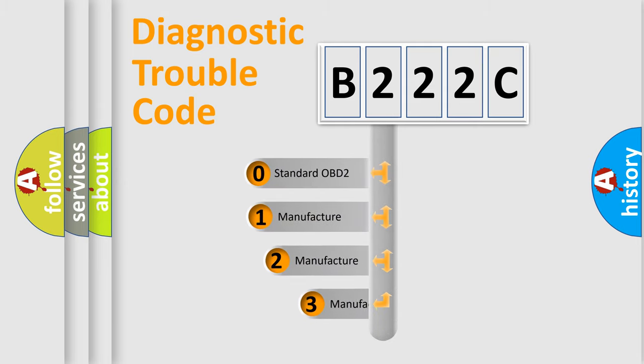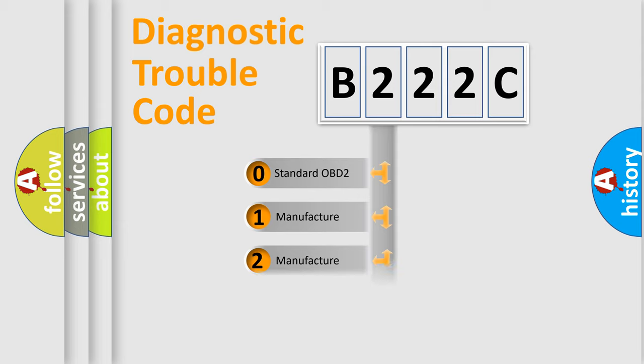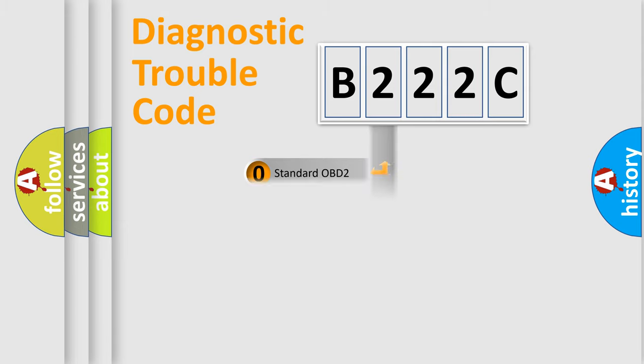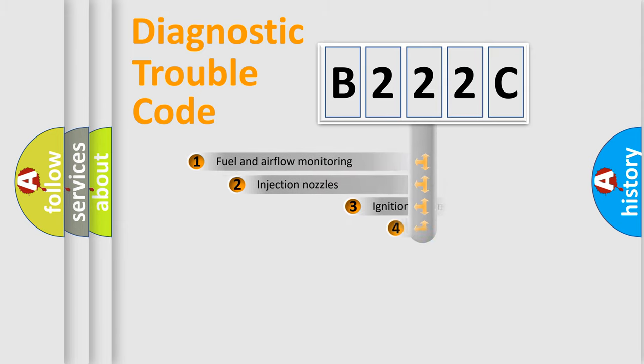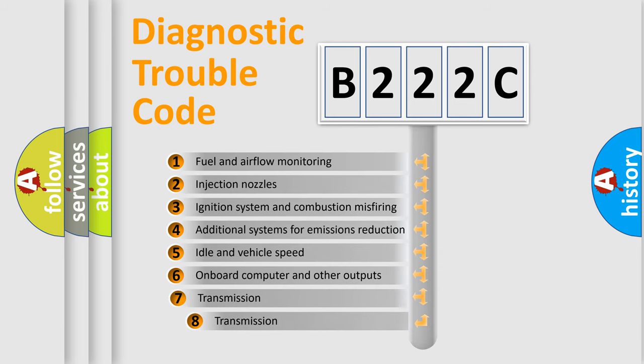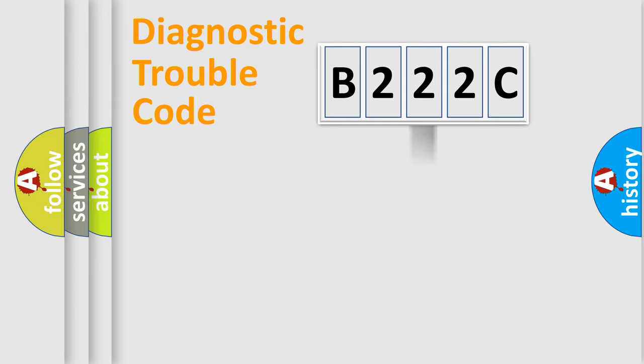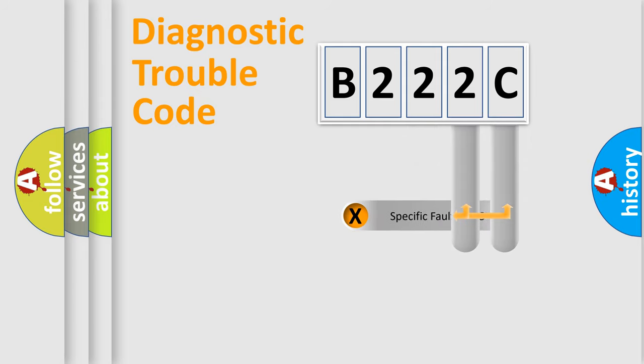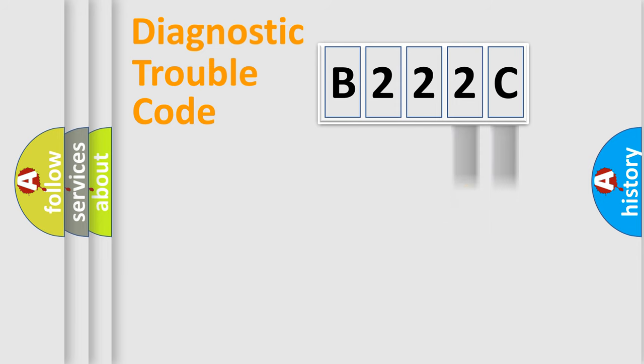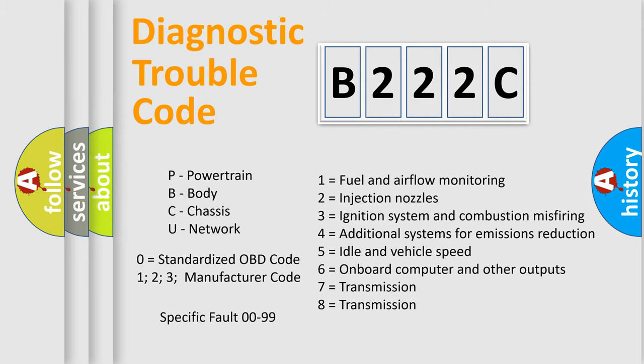If the second character is expressed as zero, it is a standardized error. In the case of numbers 1, 2, 3, it is a more prestigious expression of the car specific error. The third character specifies a subset of errors. The distribution shown is valid only for the standardized DTC code. Only the last two characters define the specific fault of the group. Let's not forget that such a division is valid only if the other character code is expressed by the number zero.